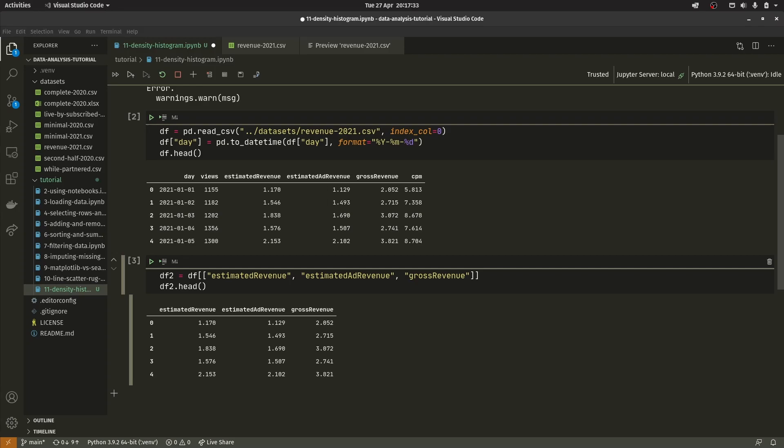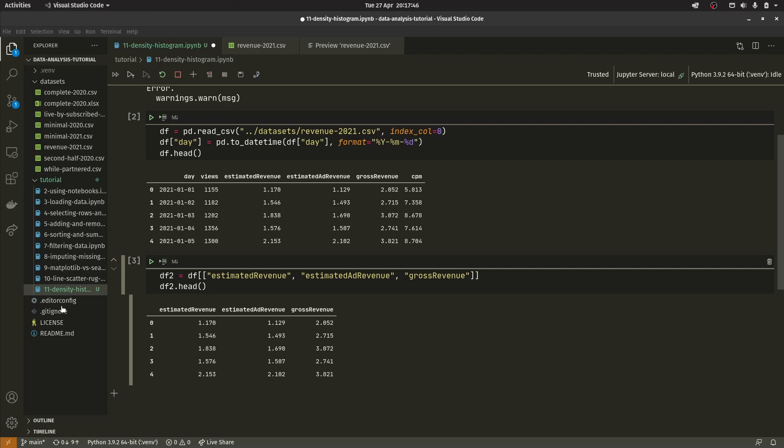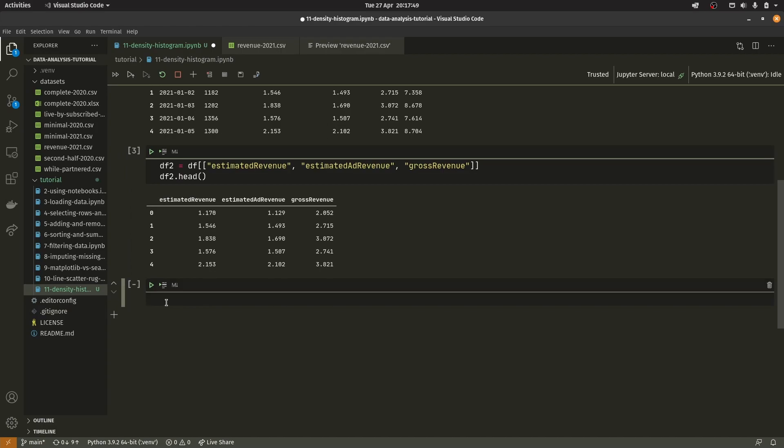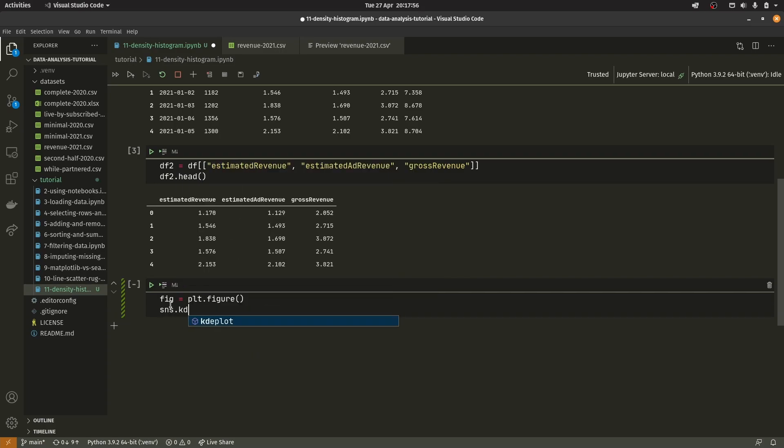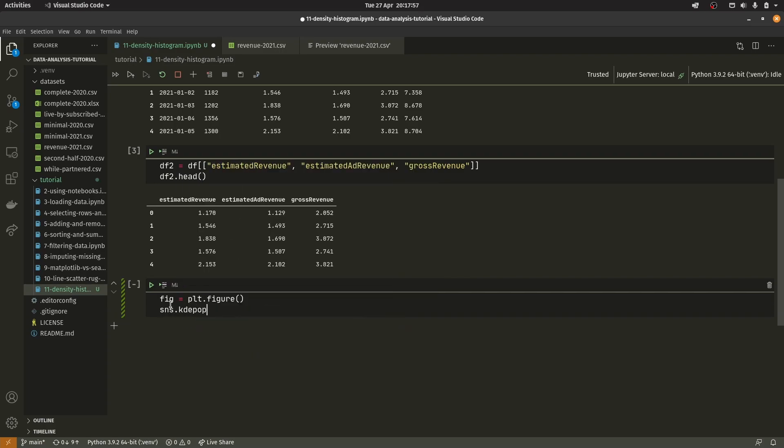The first thing I want to talk about are density plots or kernel density plots or KDE plots. They're essentially useful for showing you the density of data in particular regions. If I create a new graph with sns.kdeplot, it's important to note that matplotlib doesn't actually have a function for creating density plots. You have to make it yourself.